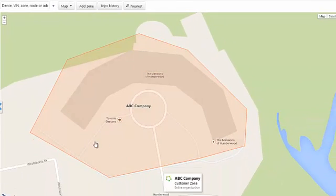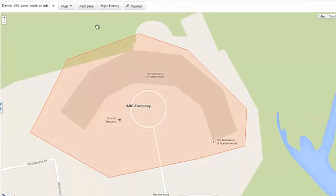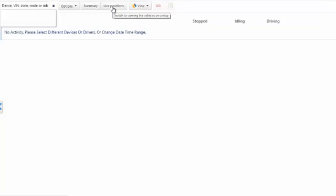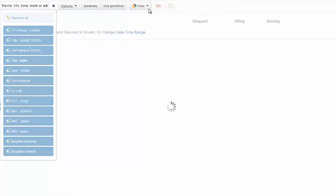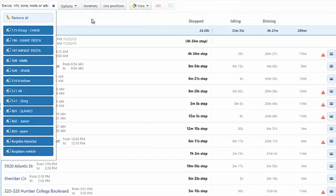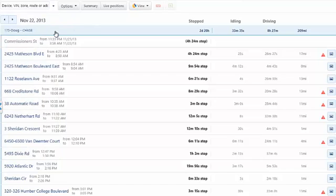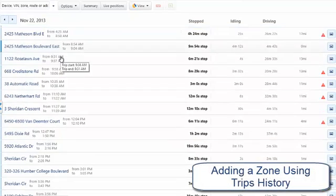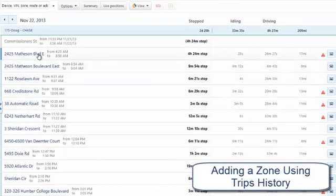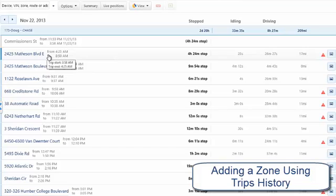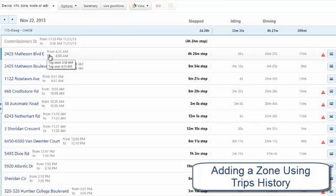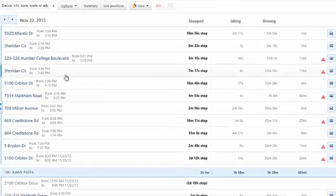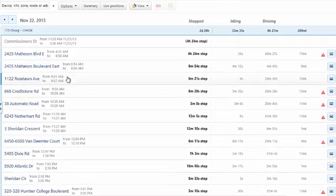So let's talk a little bit about some of the other ways you can create zones as well. If you wish to create a zone based on some history that the vehicle's driven, I'll simply go to trips history. And you can see, we can get a historical list of stops that were done for this particular vehicle. And it'll give me the address.